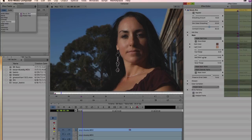So the first step: set the mask up. Second step: come up to our three smoothing controls and dial in the look that you want. And then usually you're pretty much good to go.